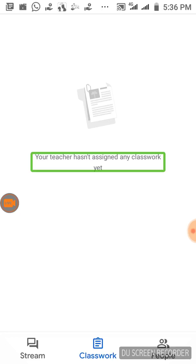This is the student or teacher view. This is the Classwork tab. Your teacher hasn't assigned any classwork yet. If they are going to announce an assignment, they'll post it in Classwork. If you go to the assignment, you can send it. That's why the option is Classwork.